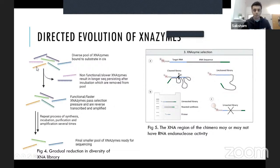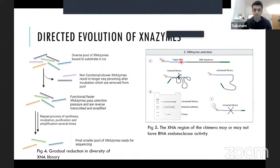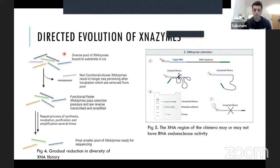Directed evolution starts with a library of XNA sequences bound in cis to the target RNA. These are incubated in reaction buffer at 37°C so that XNA sequences that fold into RNA endonucleases can cleave the target RNA, resulting in a shortening of the chimera strand. The 37°C temperature and physiological pH and ion concentration are chosen deliberately so evolved enzymes function both in vitro and hopefully in vivo.